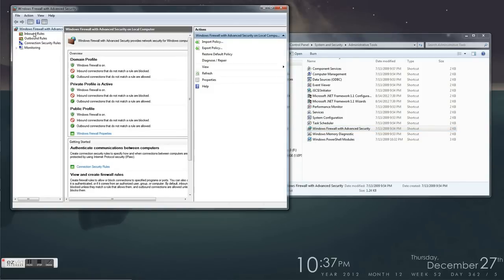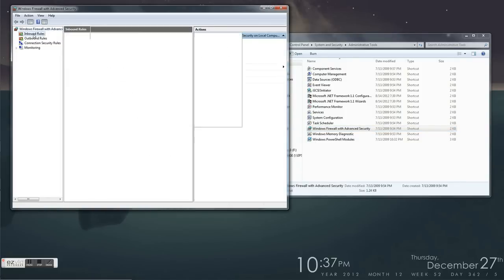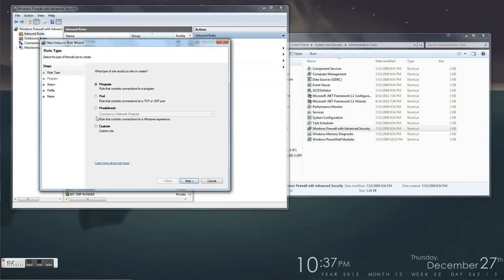Next, go to Inbound Rules on the left, then click New Rule on the right. Hit Custom Rule, which is the bottom option, and then hit next.